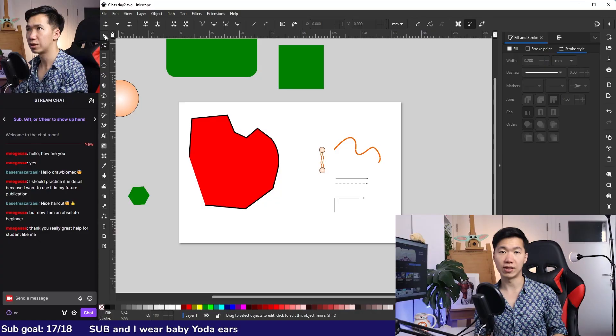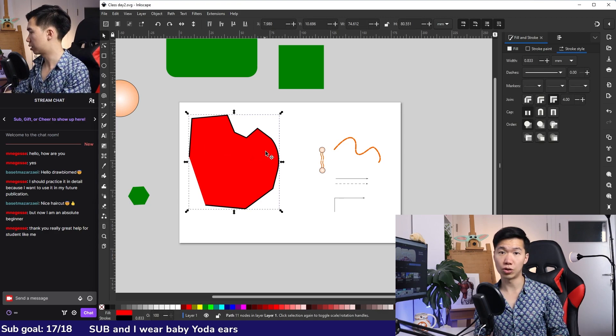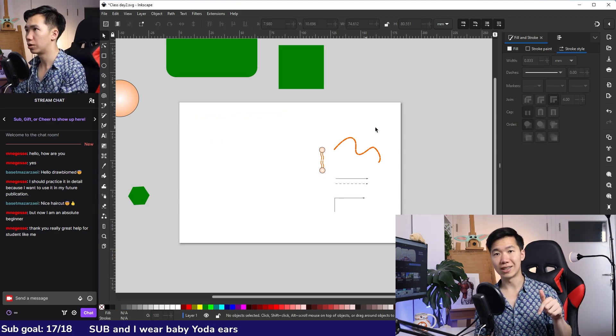Before I get into the tutorial, there are a few things I want to let you guys know. I have designed an Inkscape beginner course. You can check the link in the description.